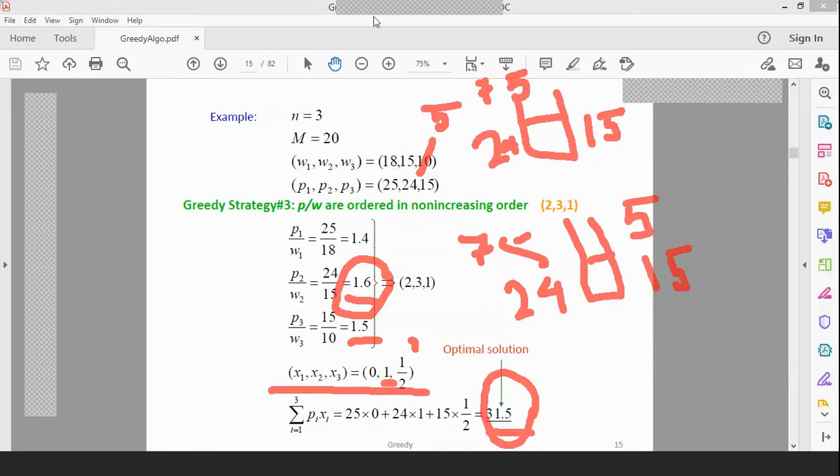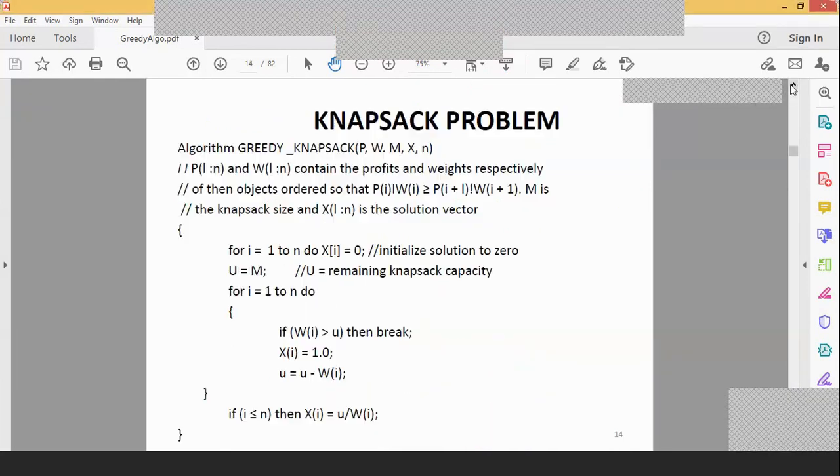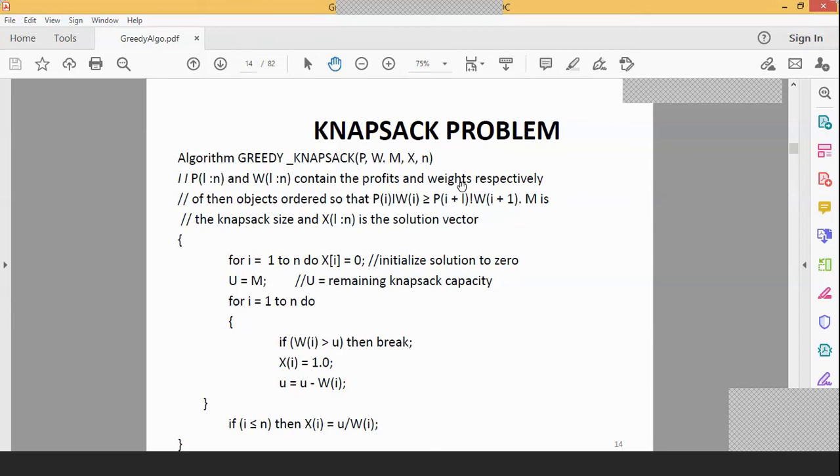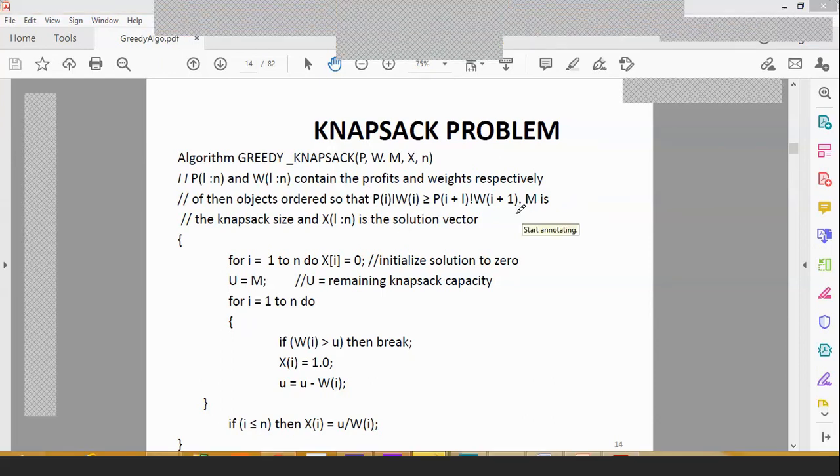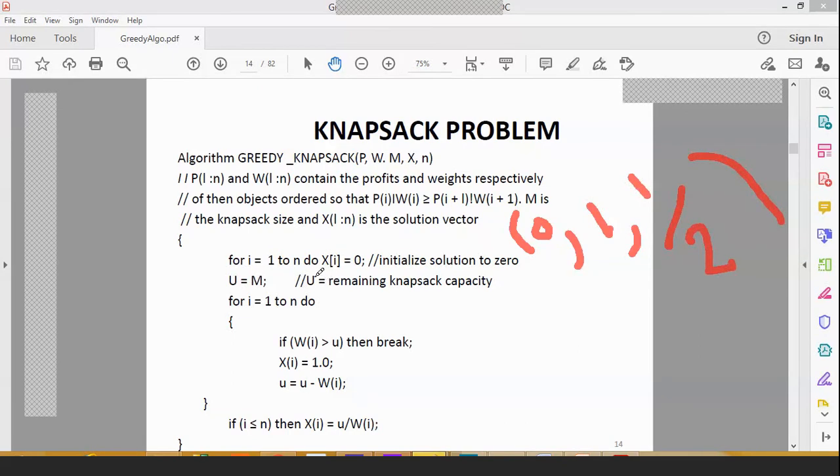We will go to algorithm part now. So this is a knapsack problem. The algorithm is GREEDY_KNAPSACK. P[1:n] and W[1:n] contain the profits and weights respectively of the n objects ordered so that P[i]/W[i] is greater than or equal to P[i+1]/W[i+1]. M is the knapsack capacity. And x[1:n] is the solution vector.